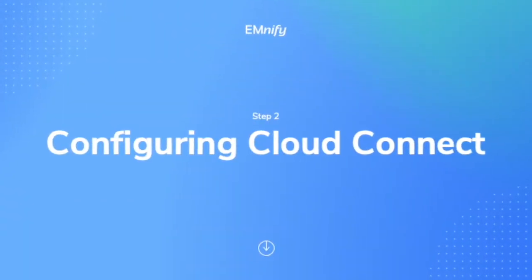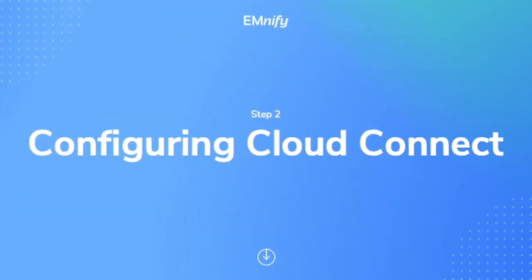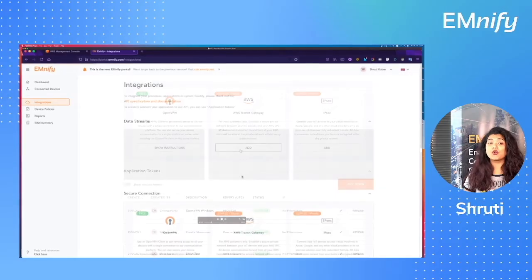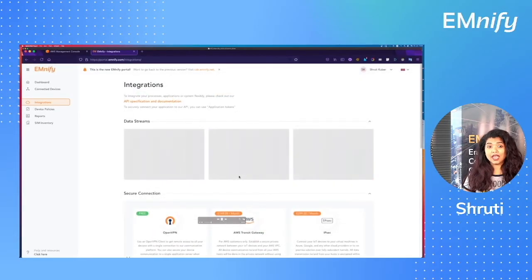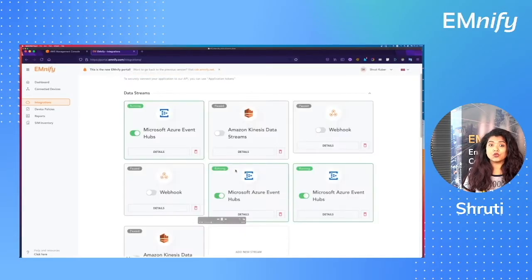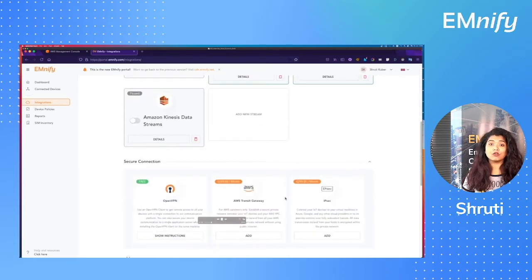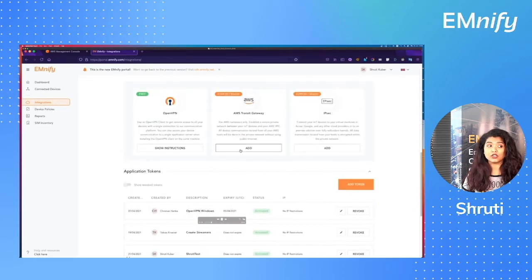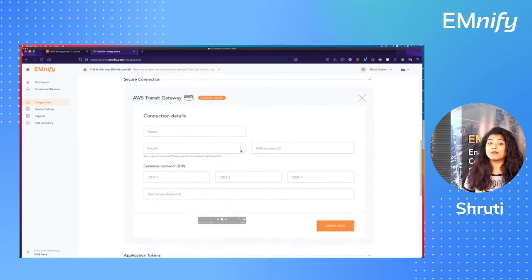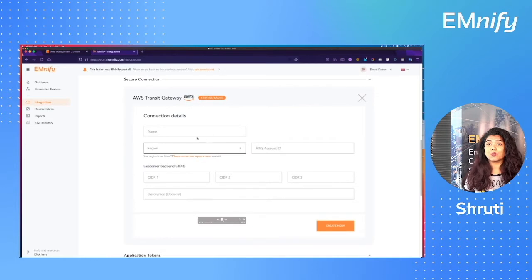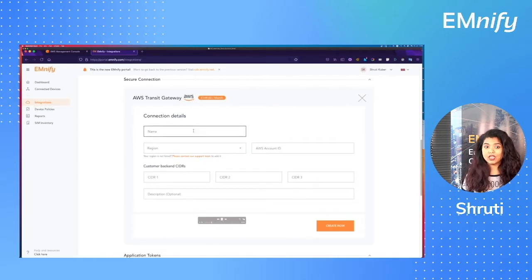Step number two, configure cloud connect. So to configure cloud connect, go to integrations and then scroll down to secure connection. Select AWS transit gateway and give it an appropriate name.